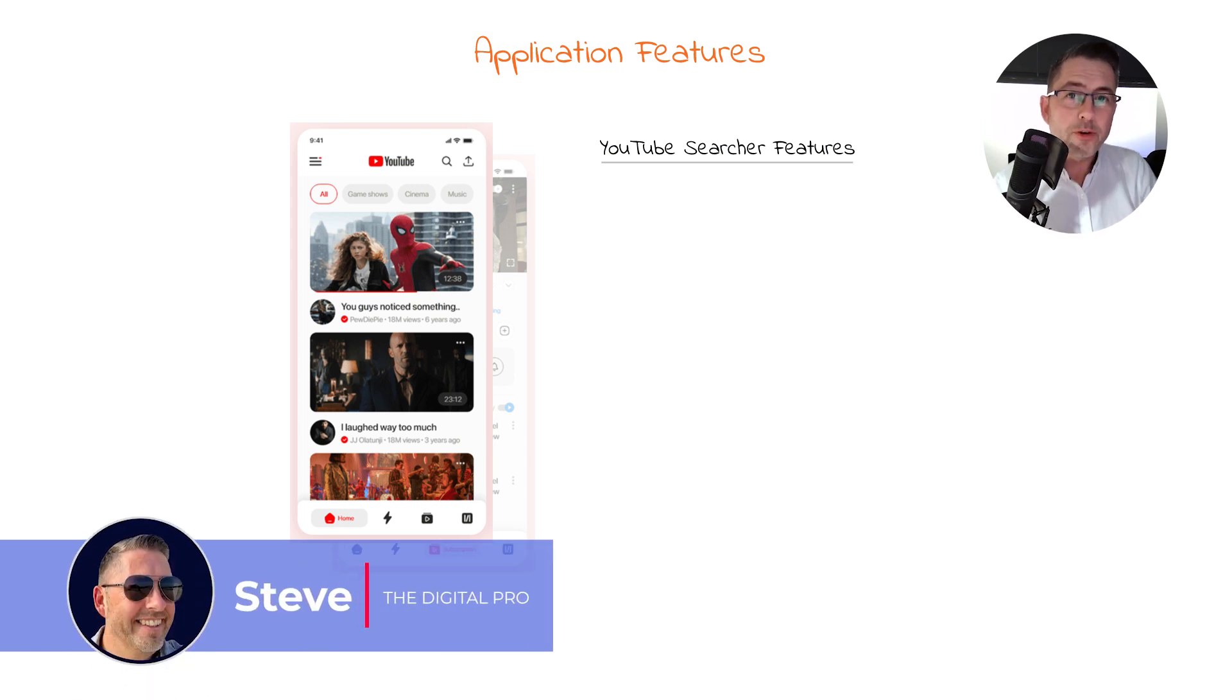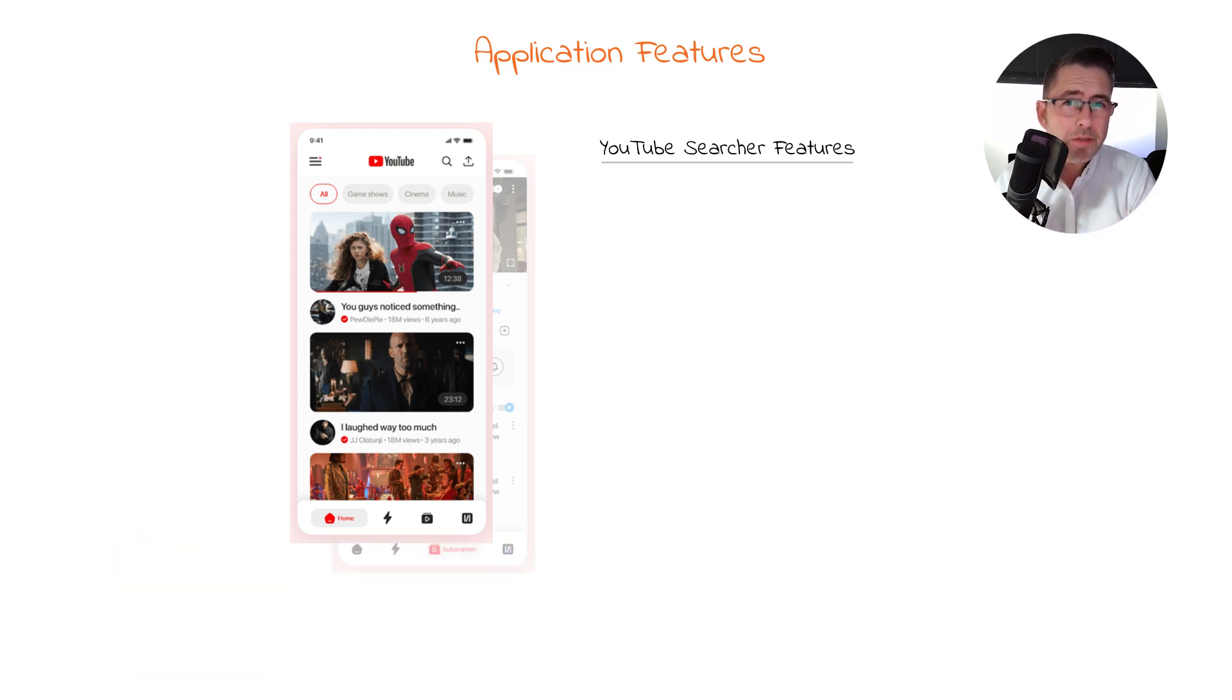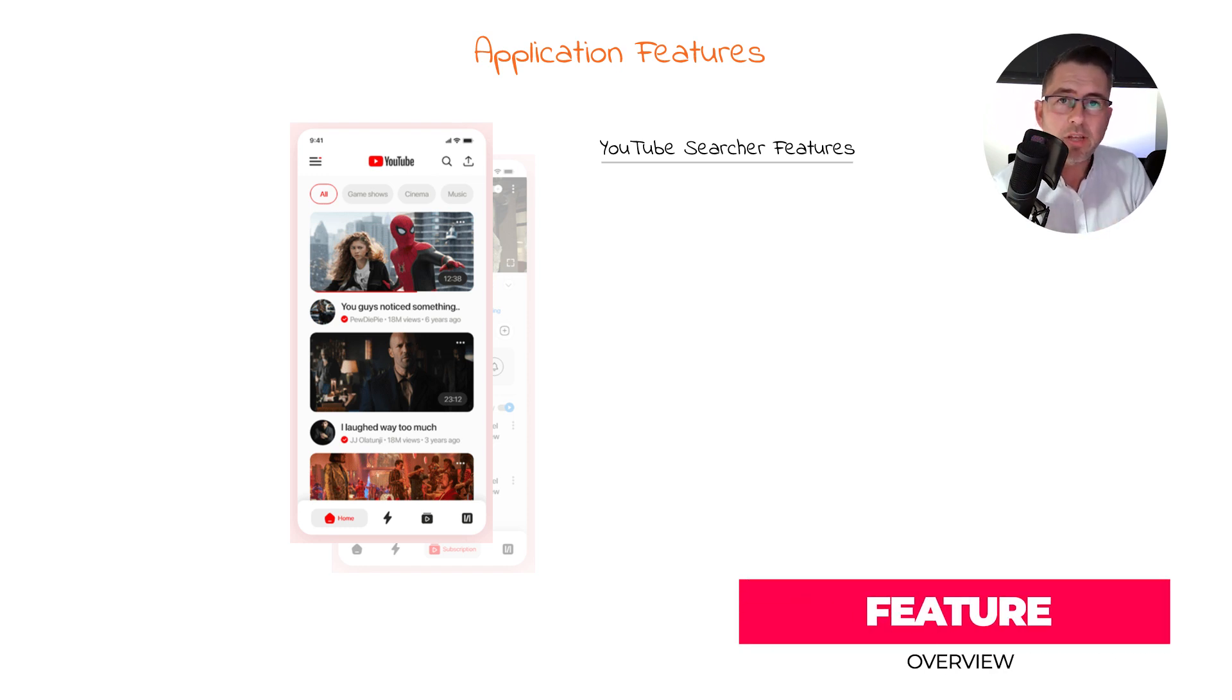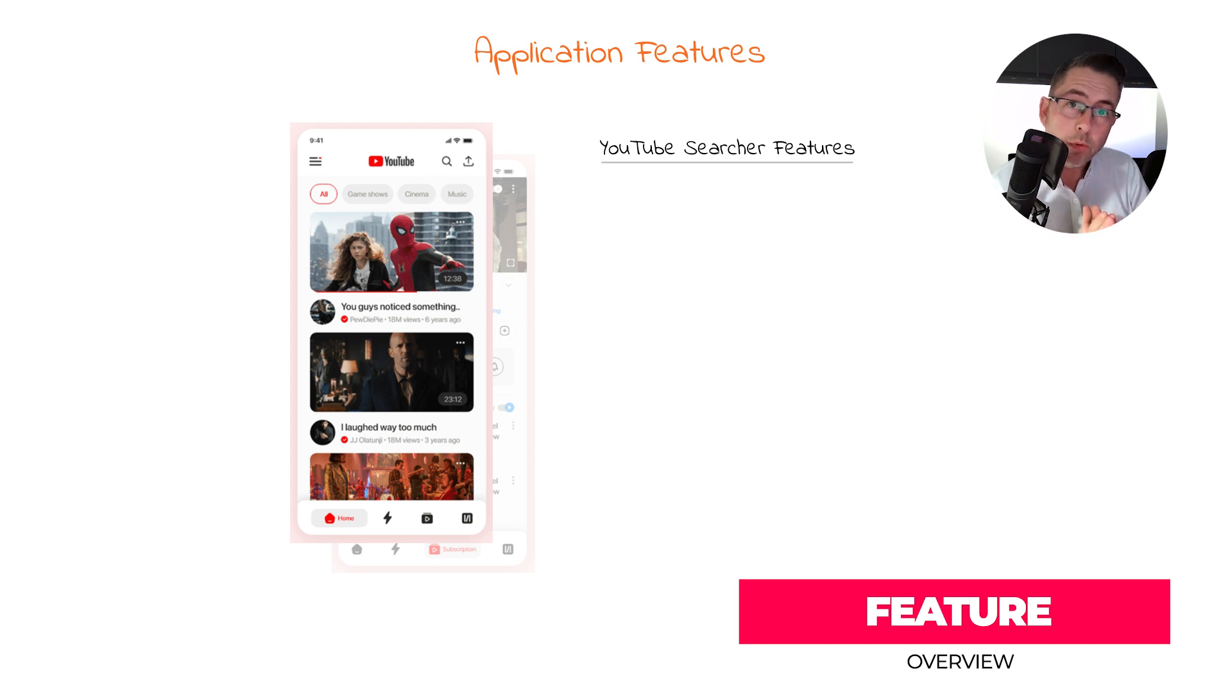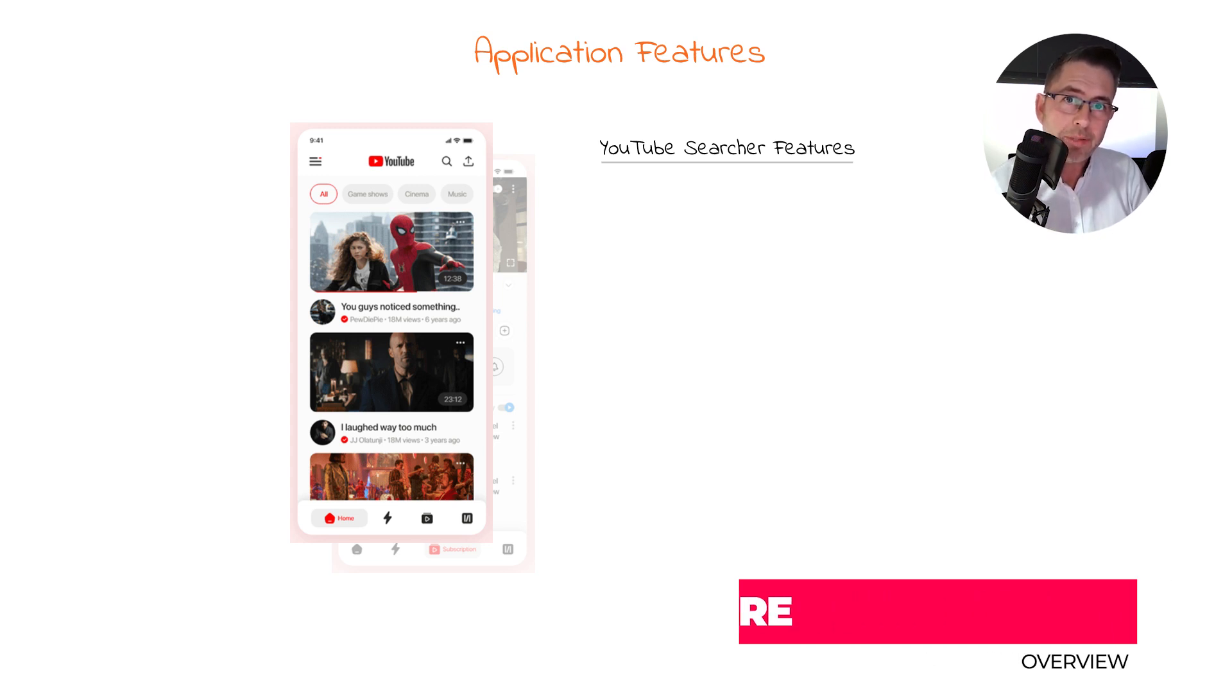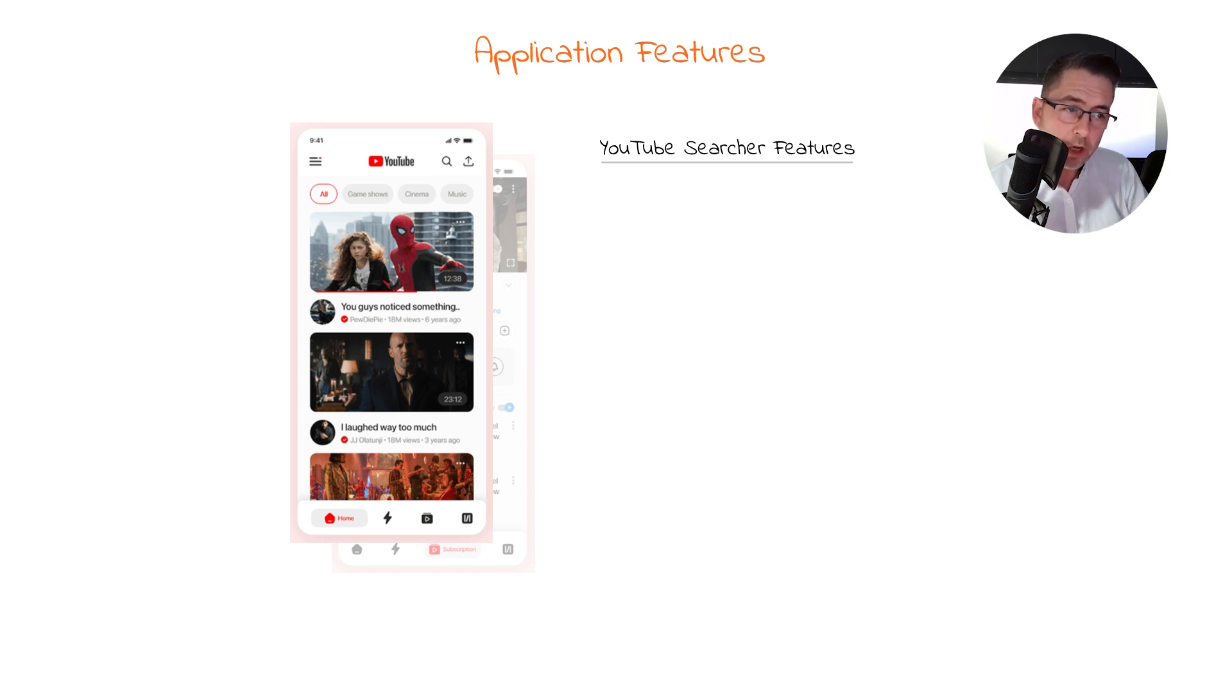Welcome to part three. Before we dive straight into building our application, there's just a couple of bits we need to cover. Let's remind ourselves what the application features are, because we also need to talk about how we get data into our application. We're not going to build that straight away, but a little bit further down the line.